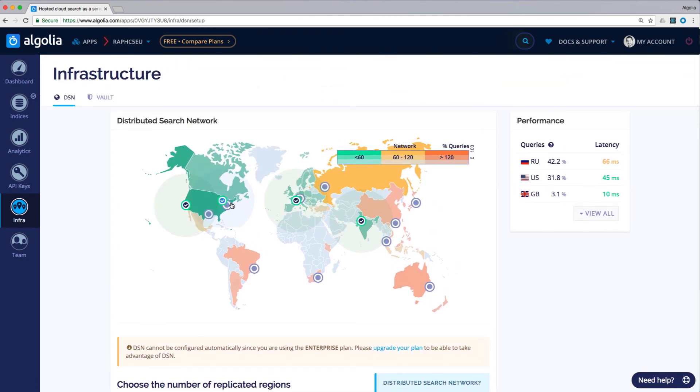To resolve for increased latency, we have a solution called Distributed Search Network or DSN for short. This will automatically replicate your data to data centers closer to your users. You can visit algolia.com/pricing for more information.